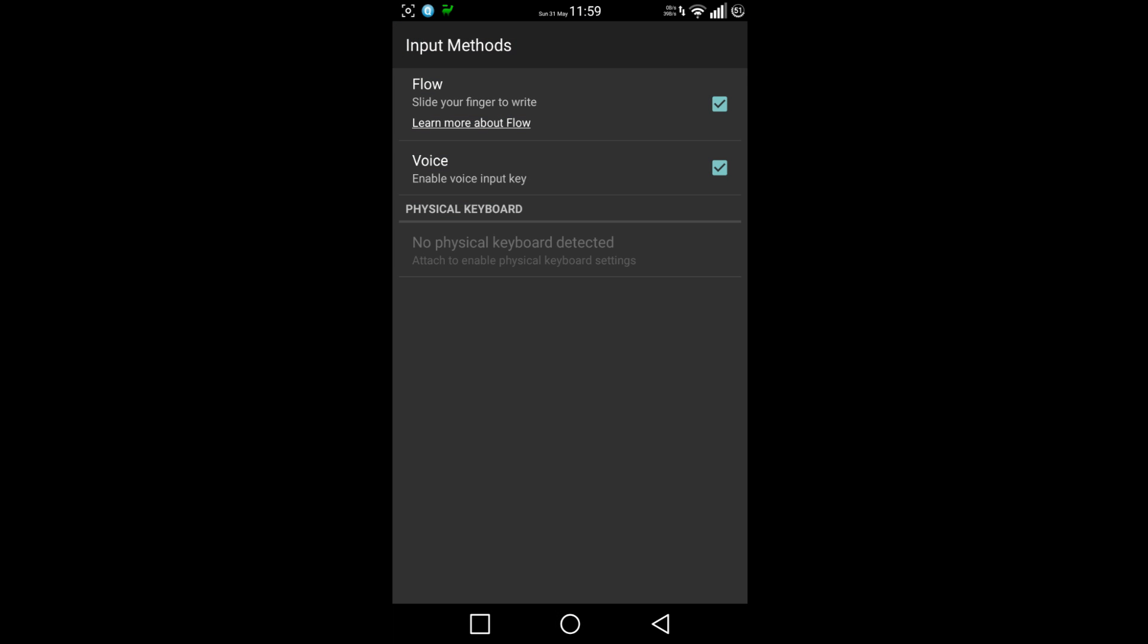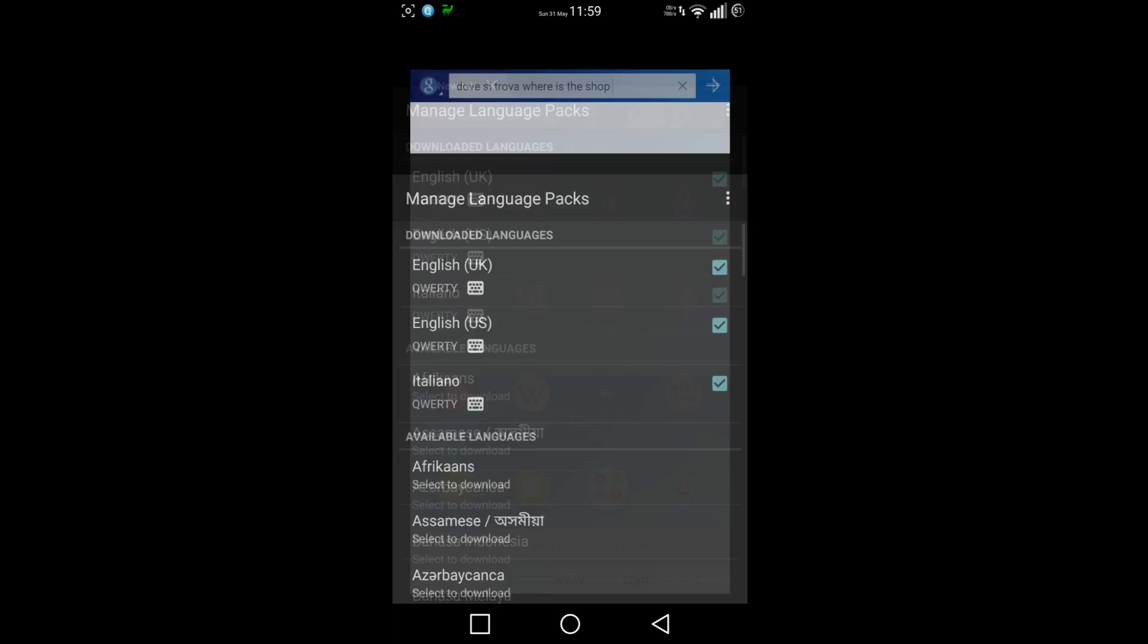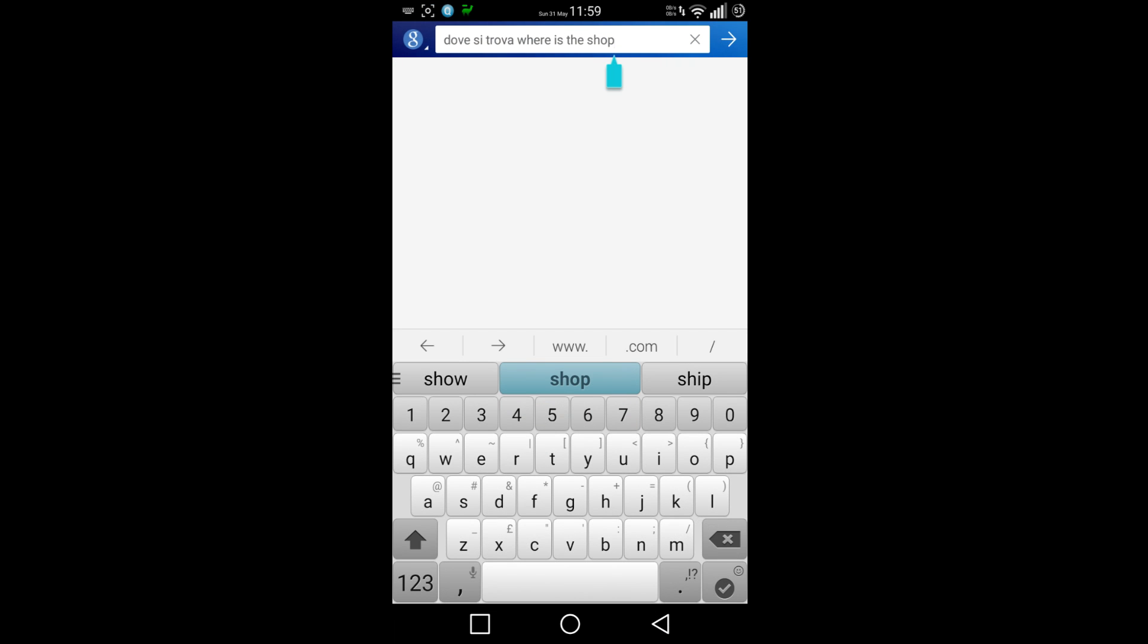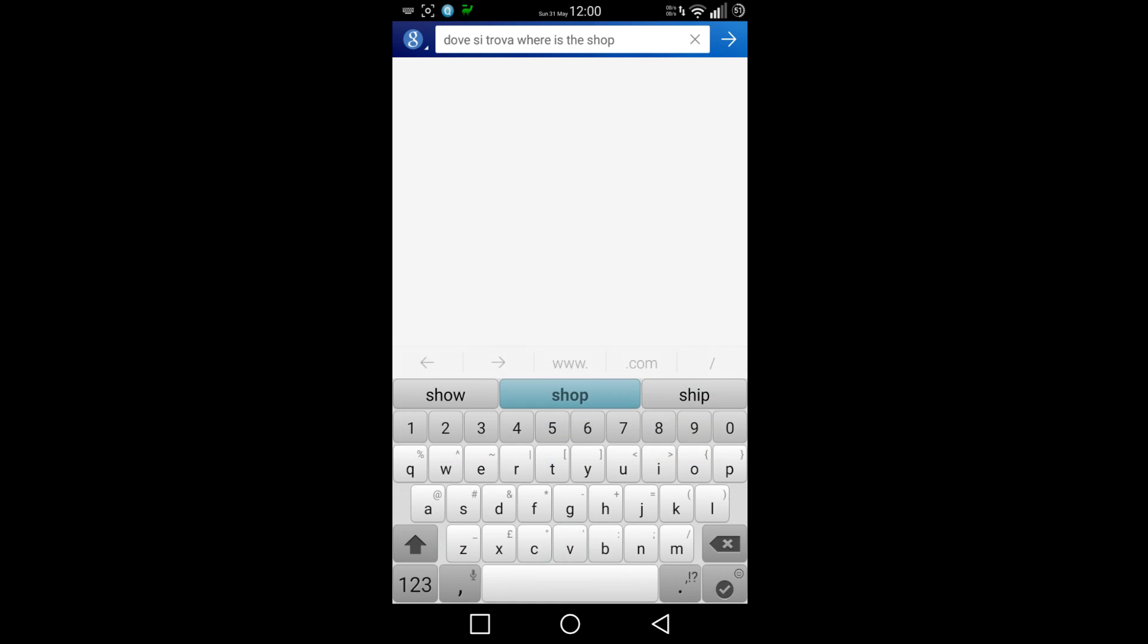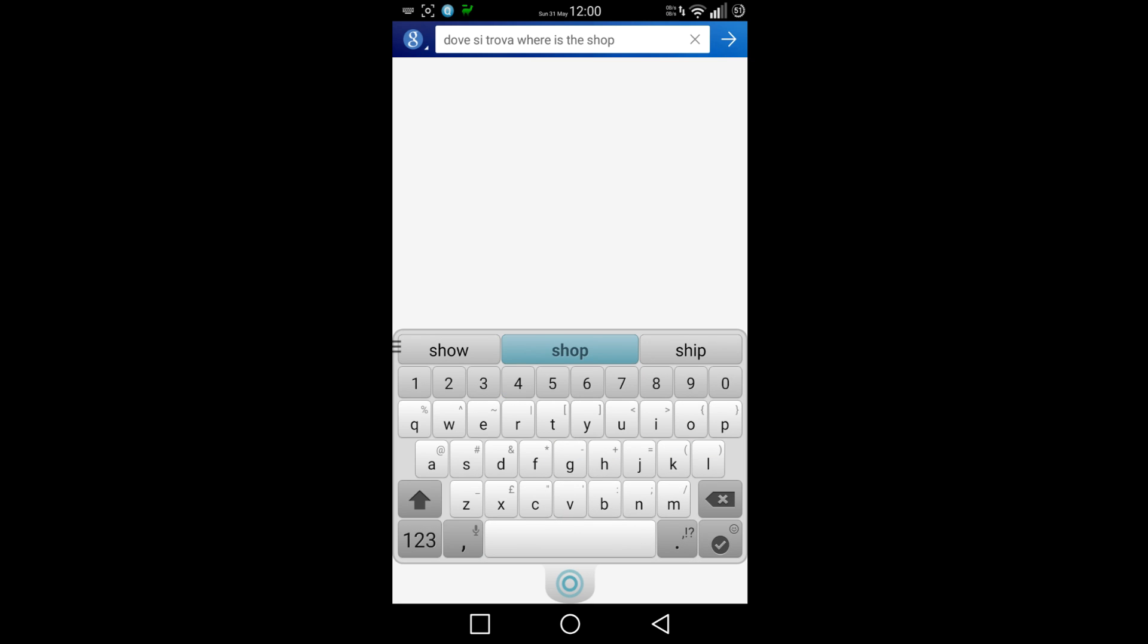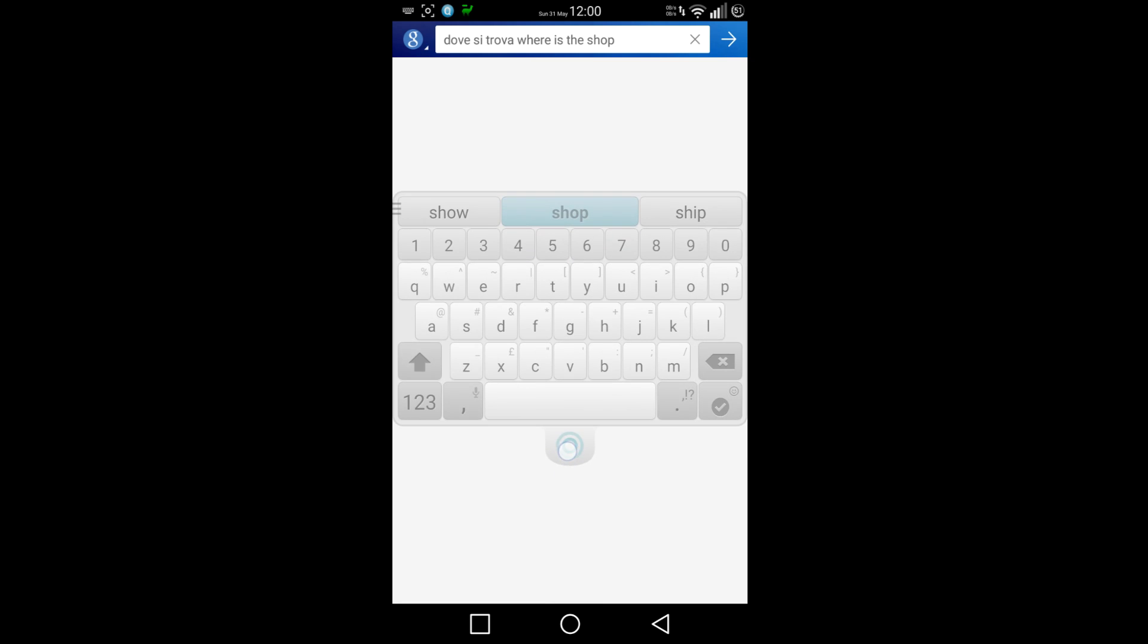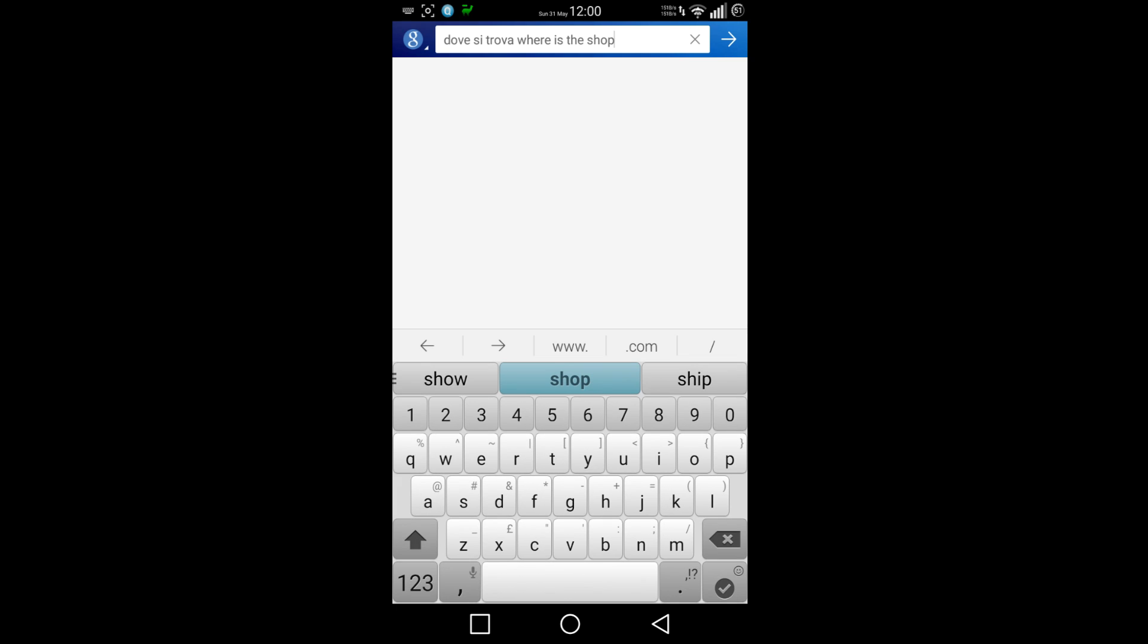You can undock it quite easily now and move it around just by doing this. You can undock it, move it around, and then put it back.